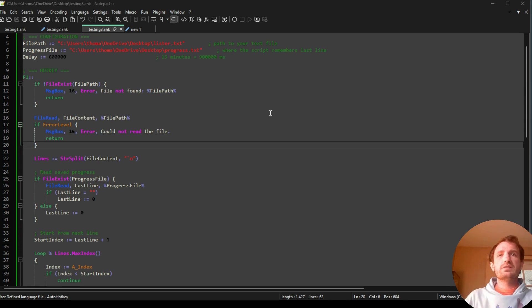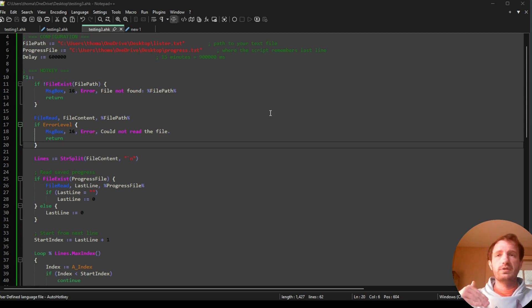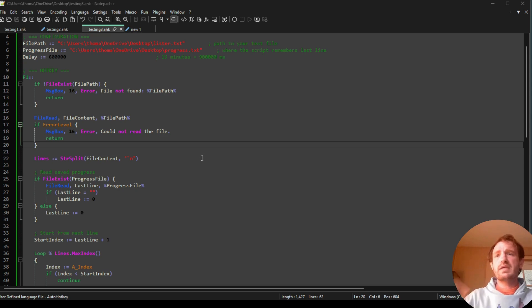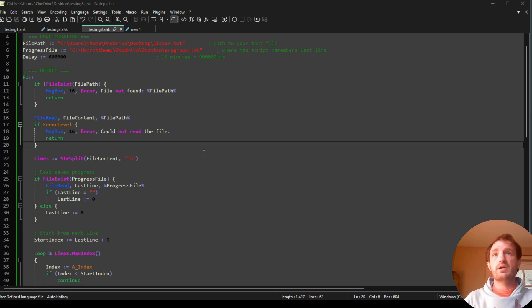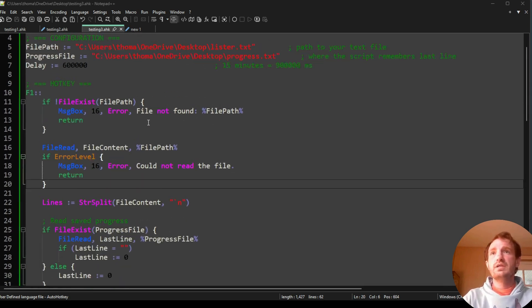This is something I've been using a lot. I figured I would share all this code — I'll put it in the description — and we're going to talk about basically how to customize it. It's not too complex. Let's dive into the code, shall we?